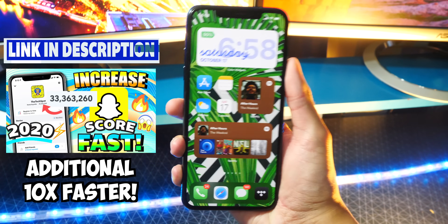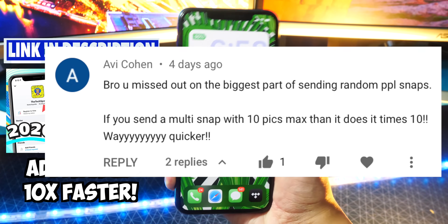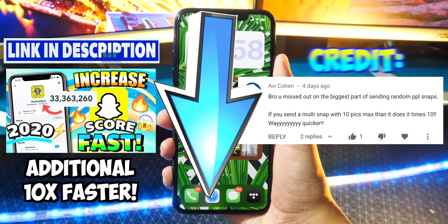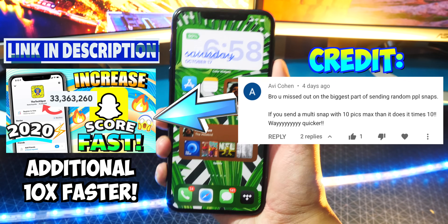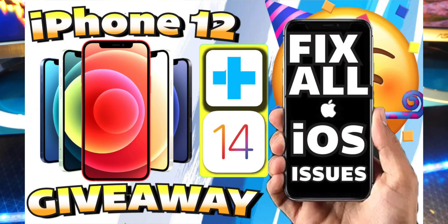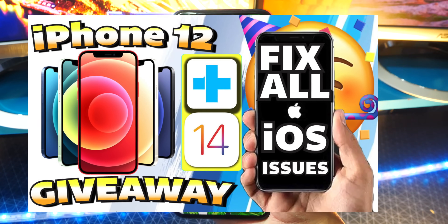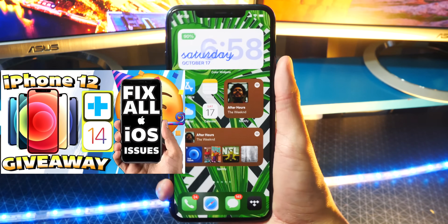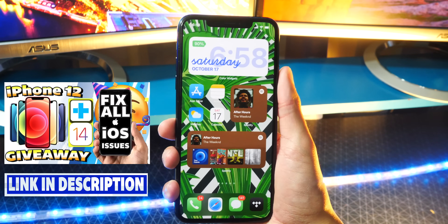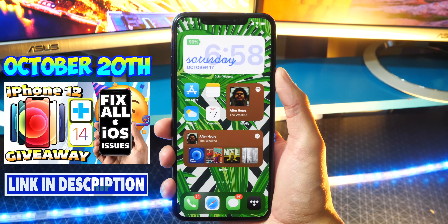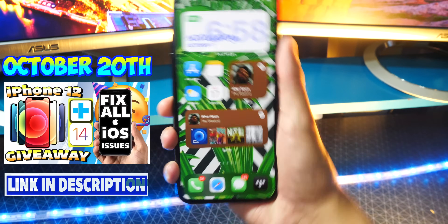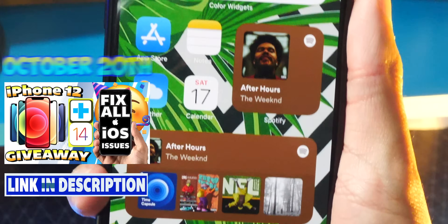I'll link that video down below in the description. Credit to AV for letting me know about this additional Snapchat score trick, so his link will be down below in the description of my increased Snapchat score video. Also, we are holding an iPhone 12 giveaway, so if you want a chance to win an iPhone 12, watch that video — it'll be down below in the description. There are also steps on how to enter the giveaway. It does end on October 20th, which is like three days from now, so be sure to enter right now. But yeah, back to this video.